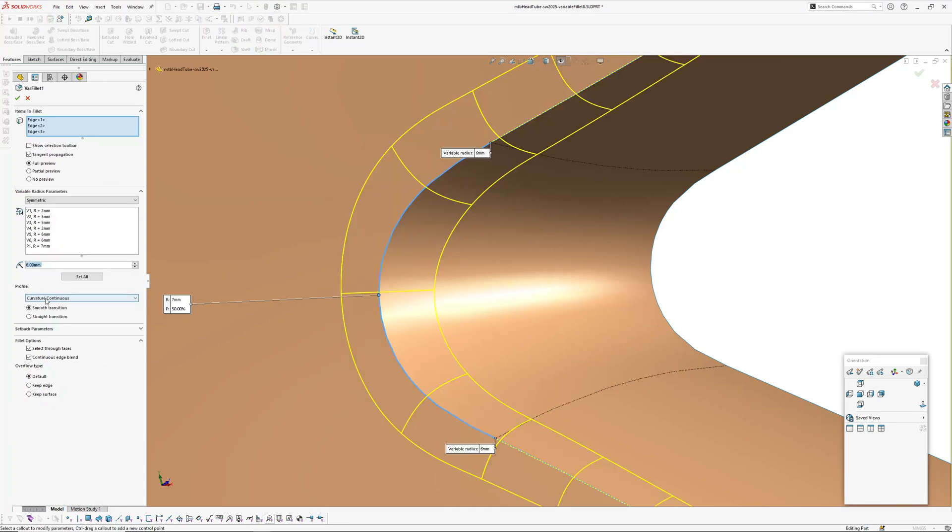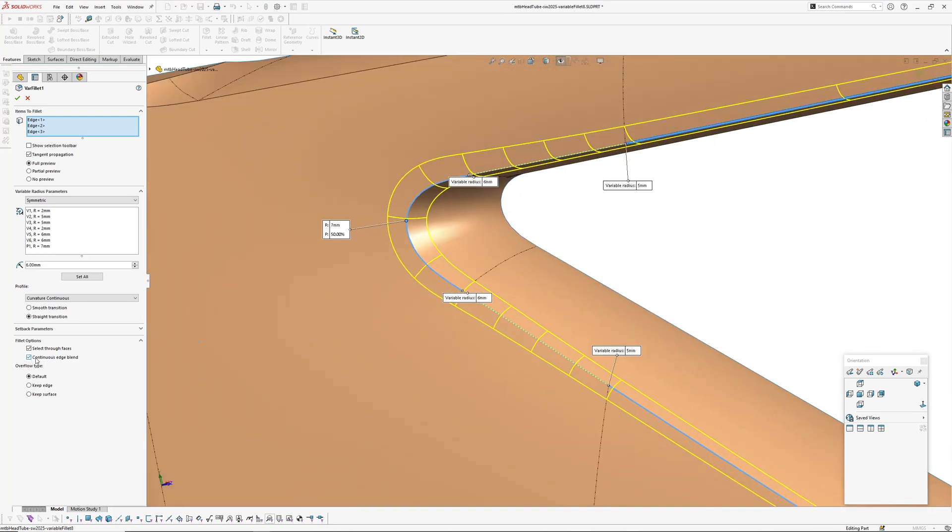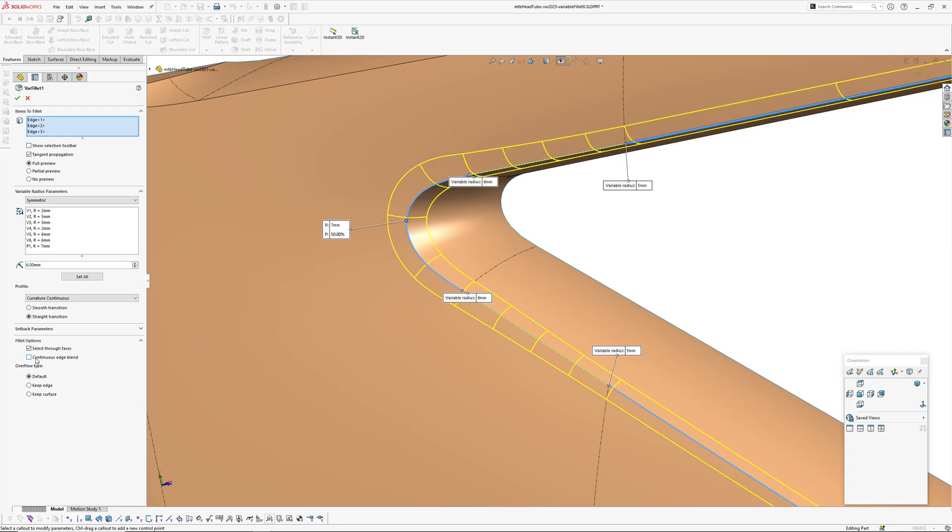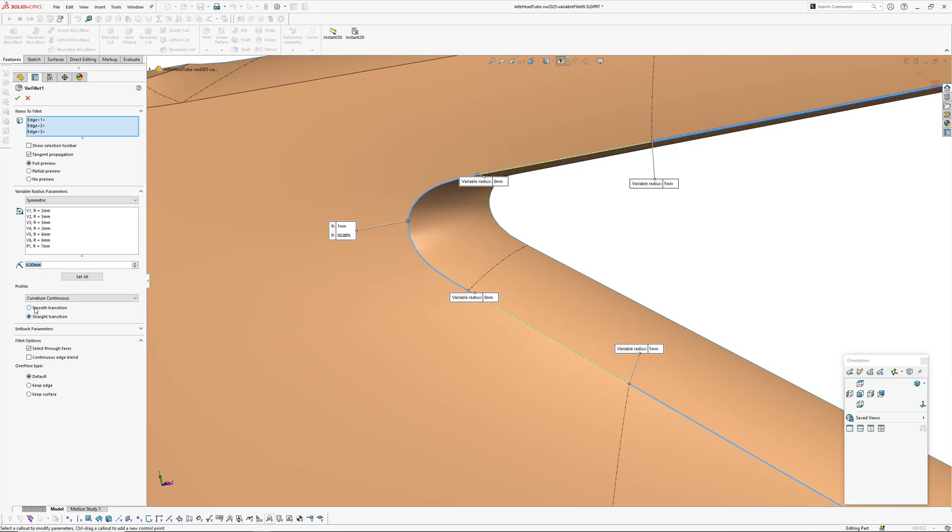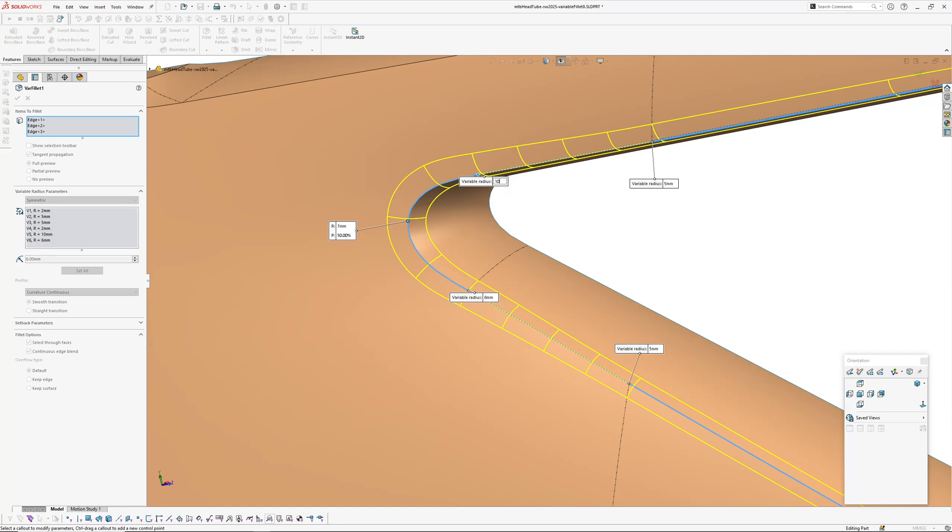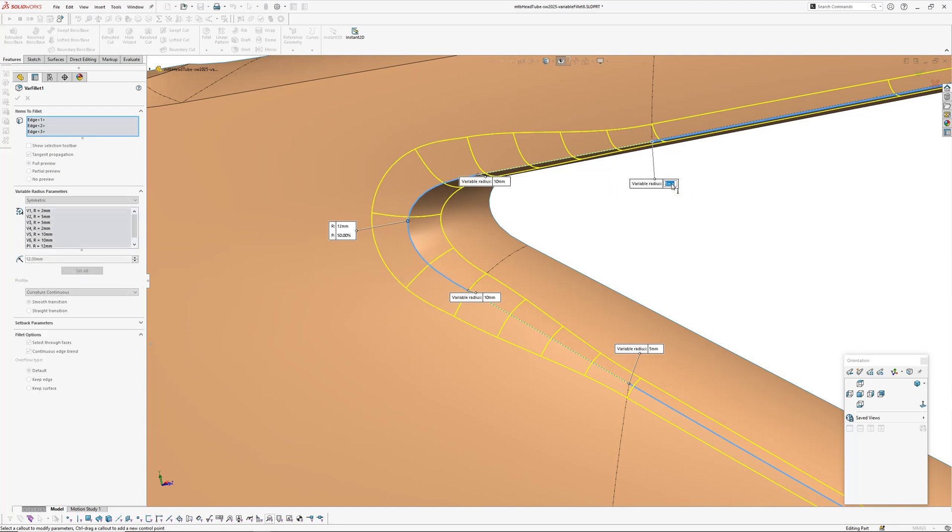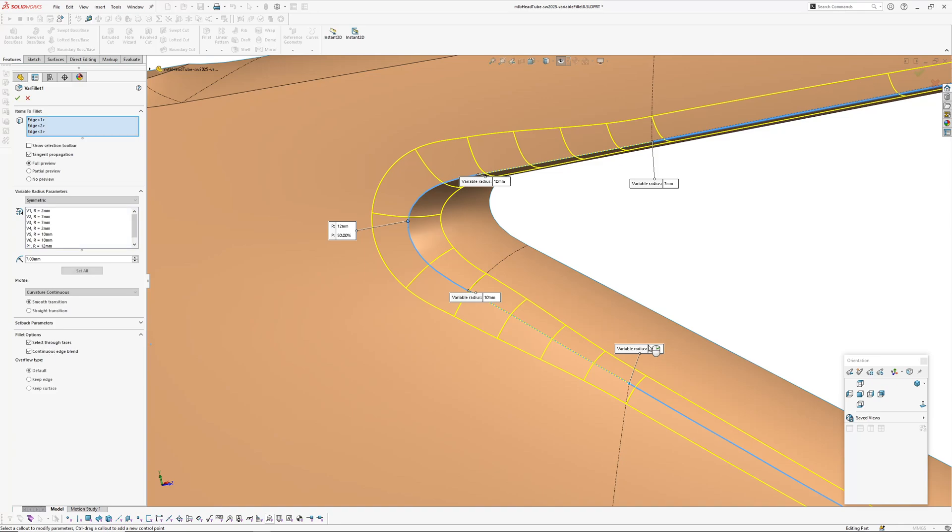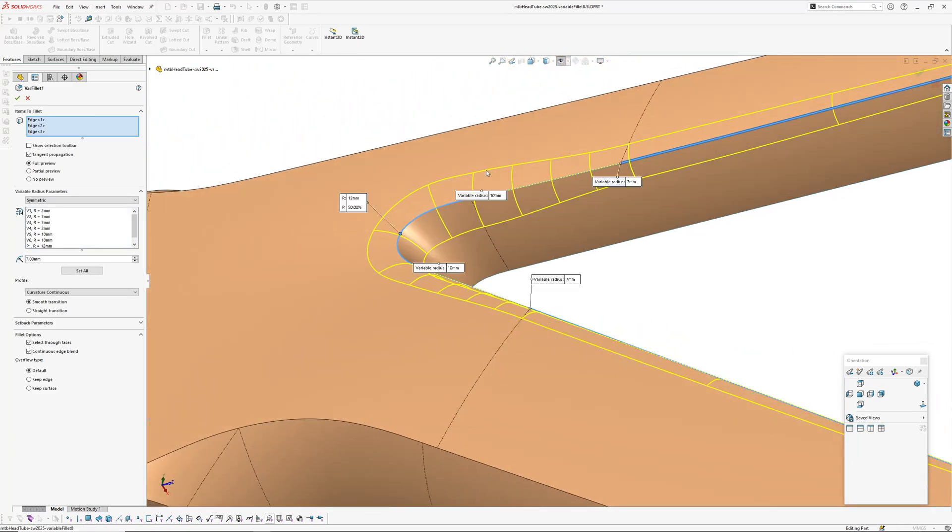Okay, so that's the continuous edge blend. Have a look at curvature - that doesn't really tell us much. Make sure on curvature continuous we changed to straight transition. It is kind of hard to see what's going on. I think with the continuous edge blend off there seems to be more of a kick up here, so there's more undulations between the fillet segments, which is what we saw on that test block I had before.